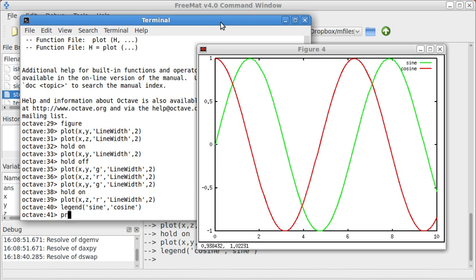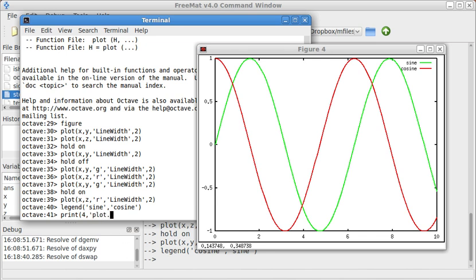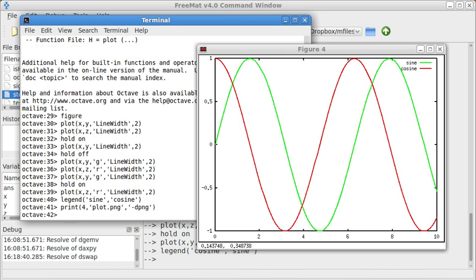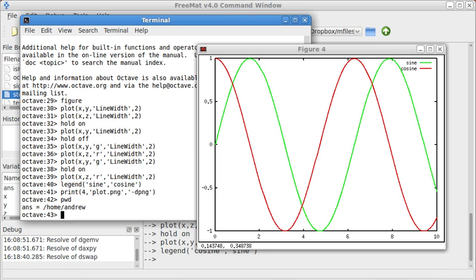because the Octave manual, unfortunately, is not very clear on this, but I figured it out eventually. So if I do the print command and then the number of the figure, which in this case is four, and then I have the file name. In this case, I'm going to do a PNG file. And then the file format, dpng. And it's going to save to whatever my working directory is, which in this case is my home directory.